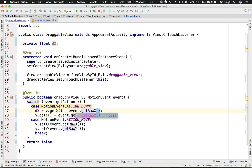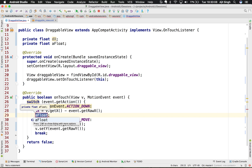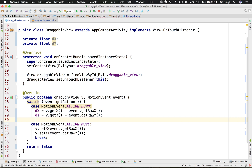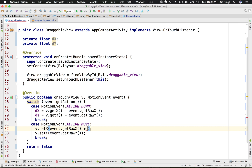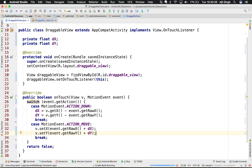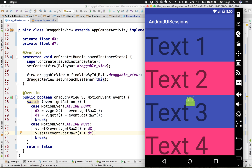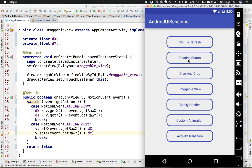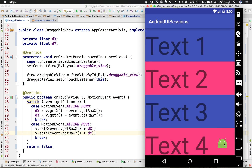Now that we have both gaps dX and dY, when we set the raw X and Y in ACTION_MOVE we add the delta: view.setX(event.getRawX() + dX) and view.setY(event.getRawY() + dY). Running the app — the gap is fixed and the view is exactly where my cursor is.